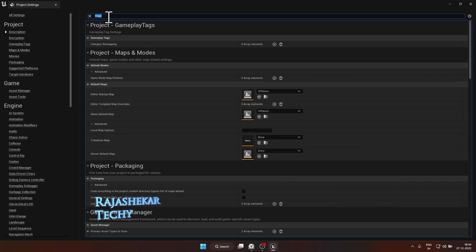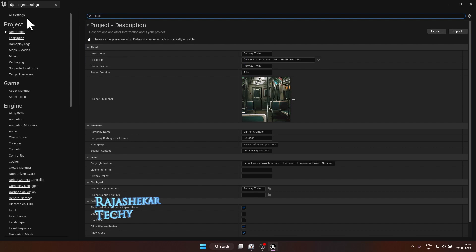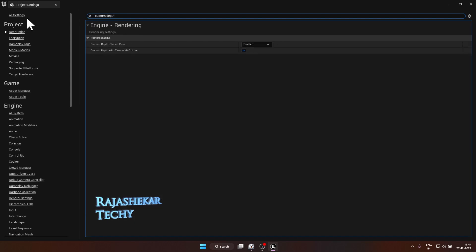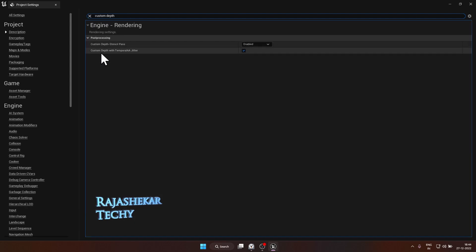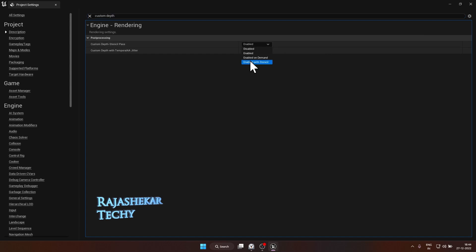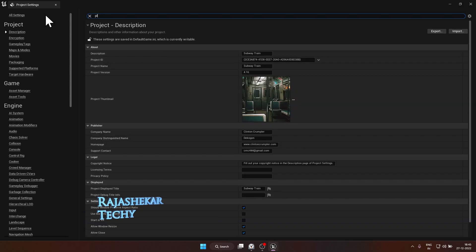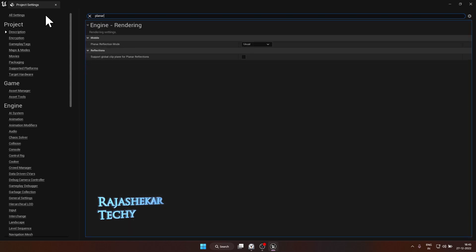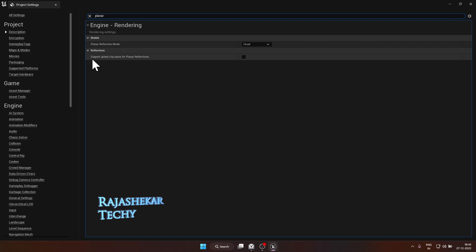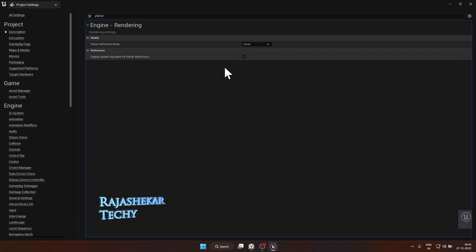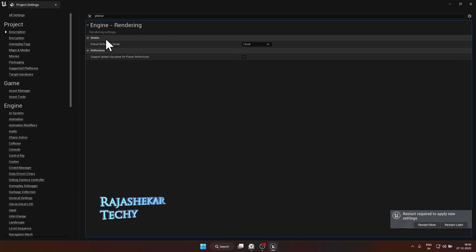This is important. Next is search for custom depth and change the option from enable to enable with stencil. Search for planar and put a tick mark for support global clip plane for planar reflections. It would request you to restart the engine. Let's do it later.